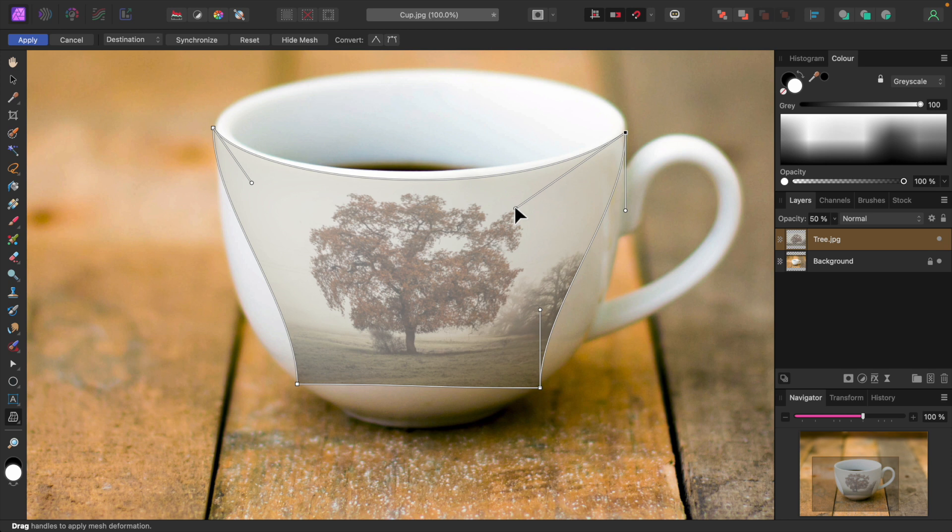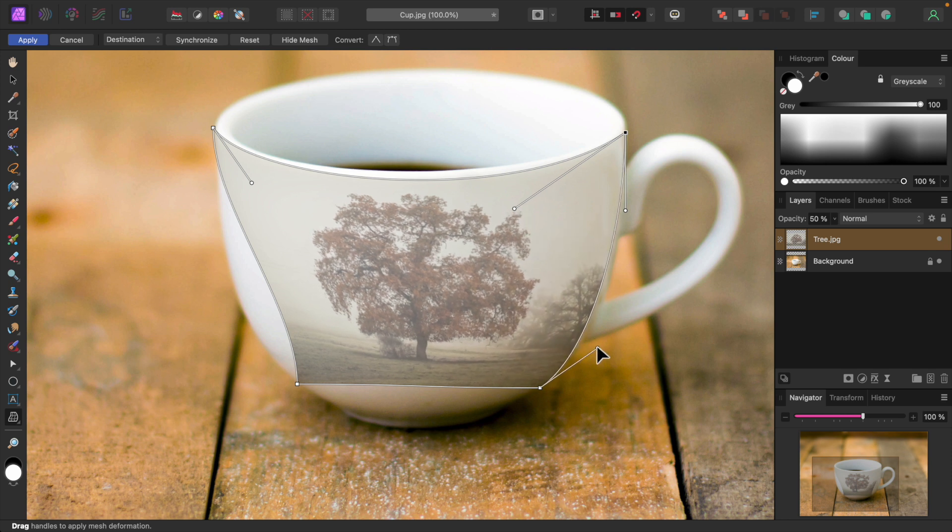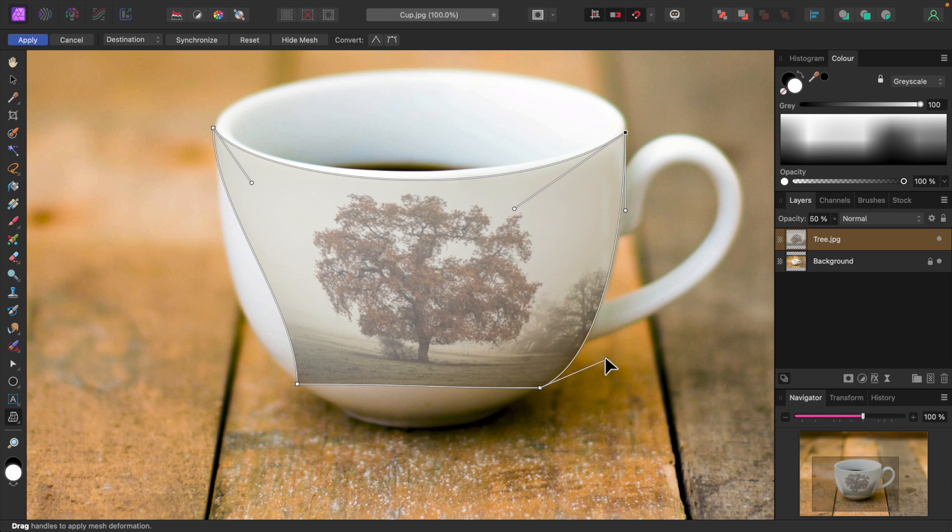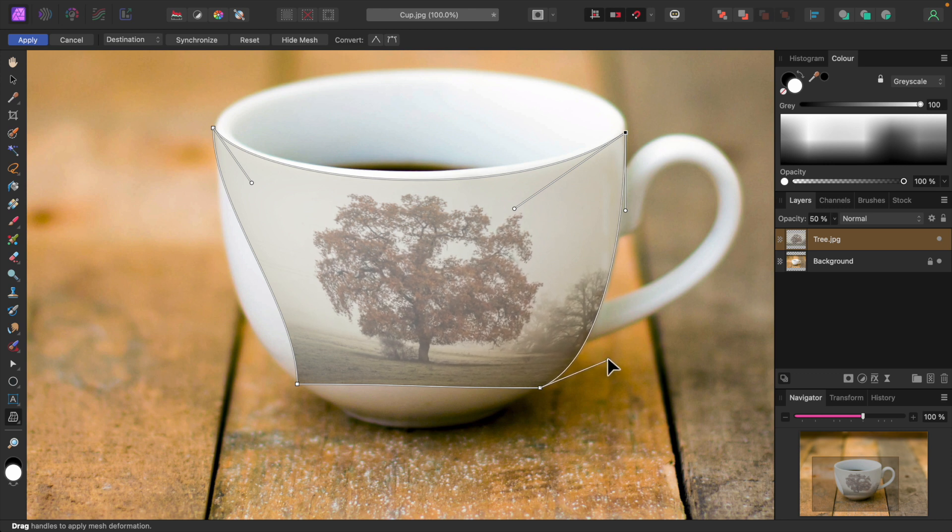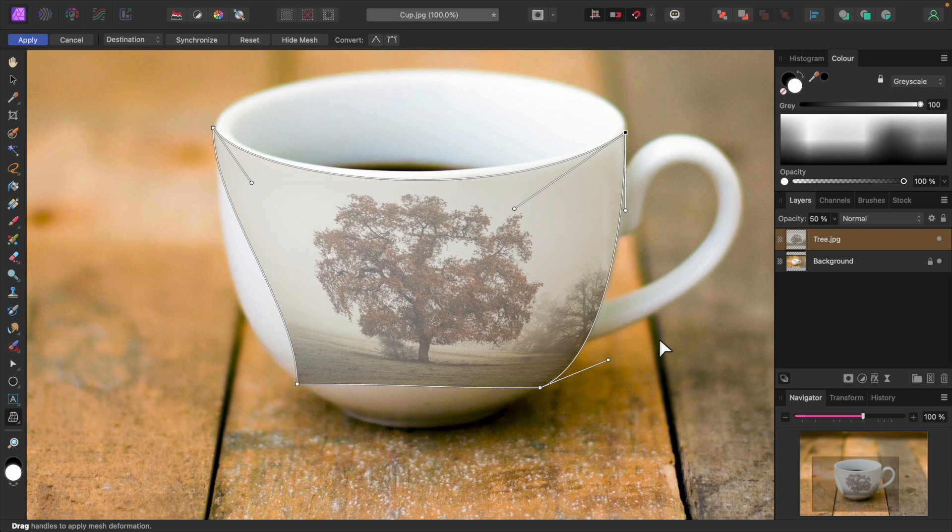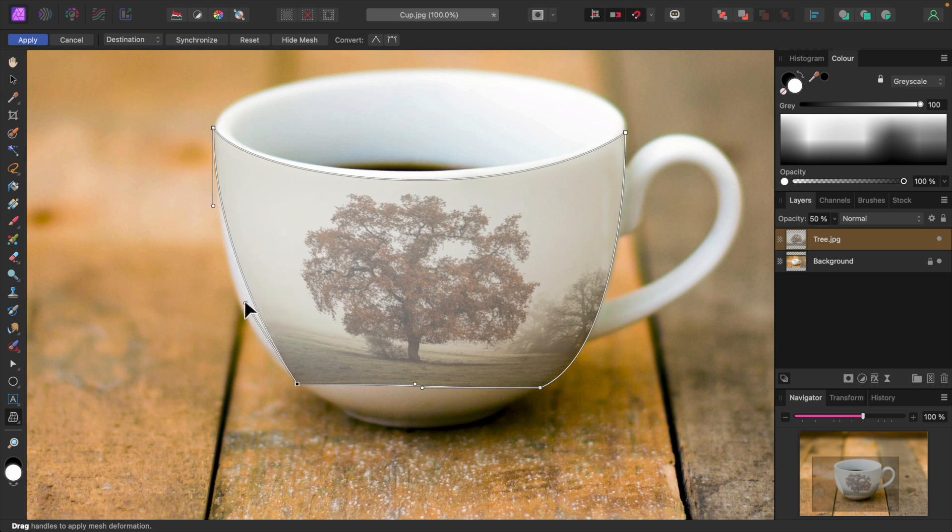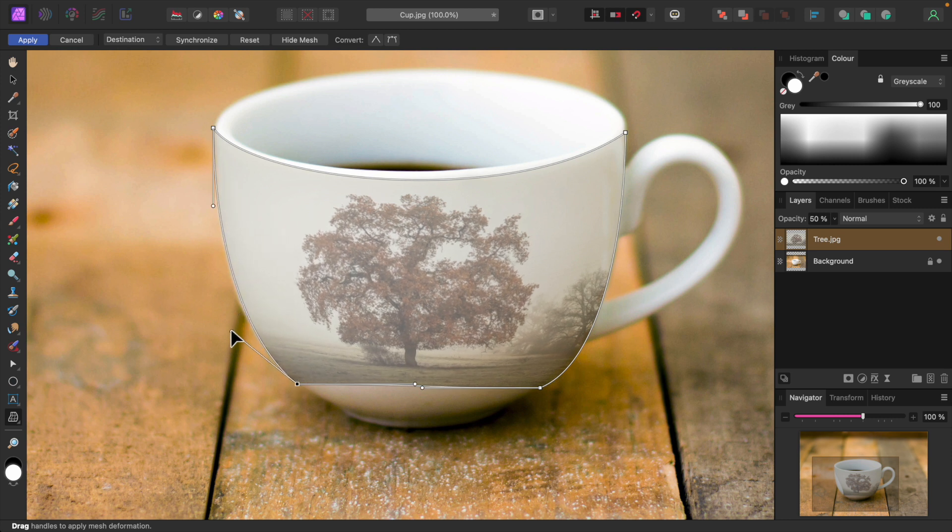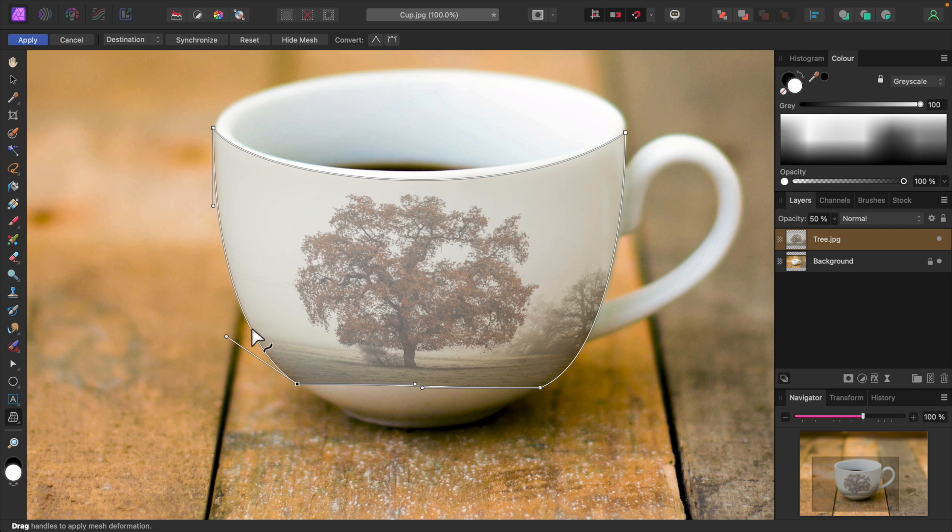Now the bottom right node. If the curvature handles are not there or disappear, just click on the node to show them. And the bottom left. Now I'll adjust the bottom.